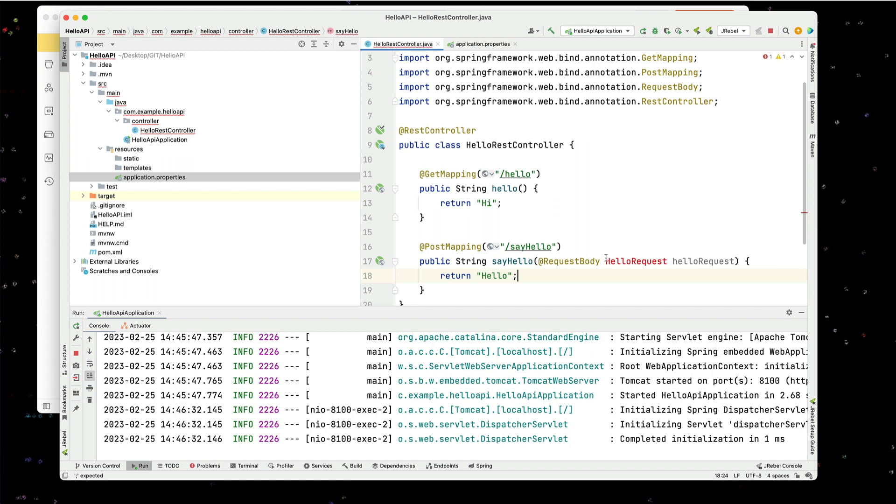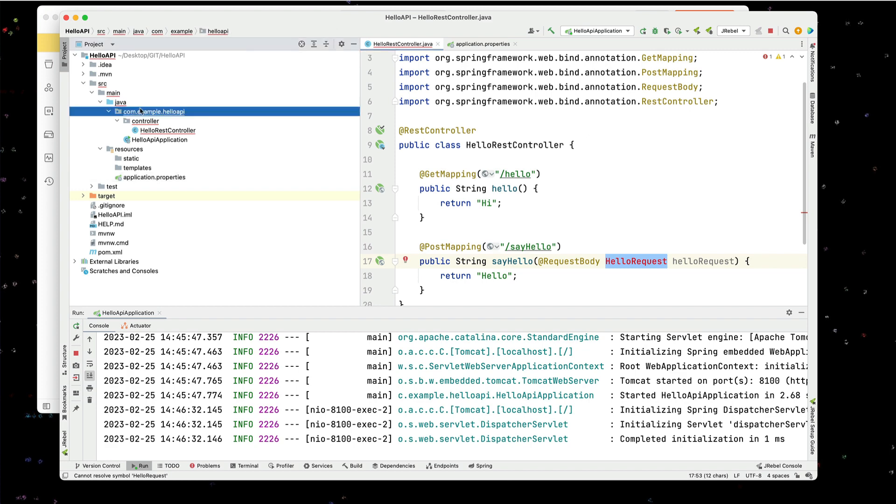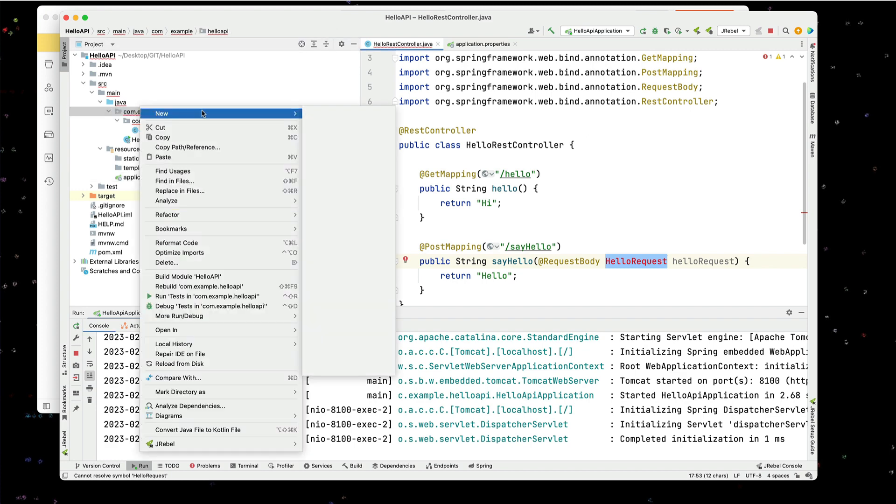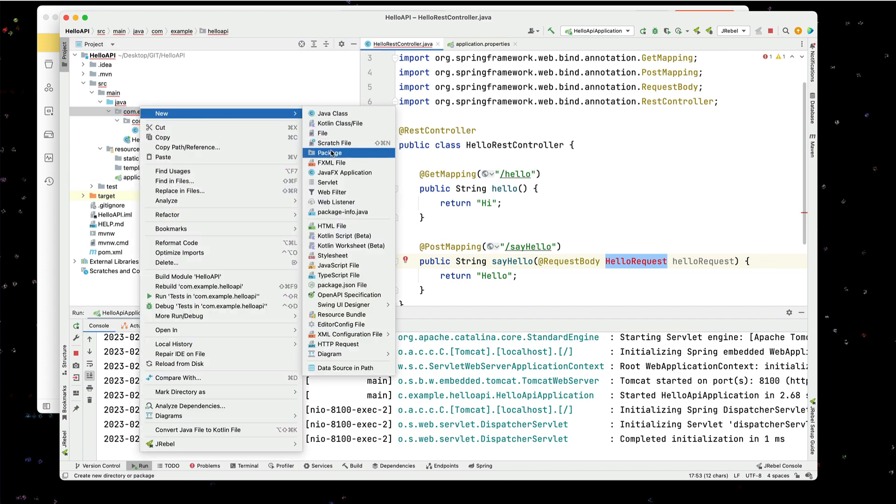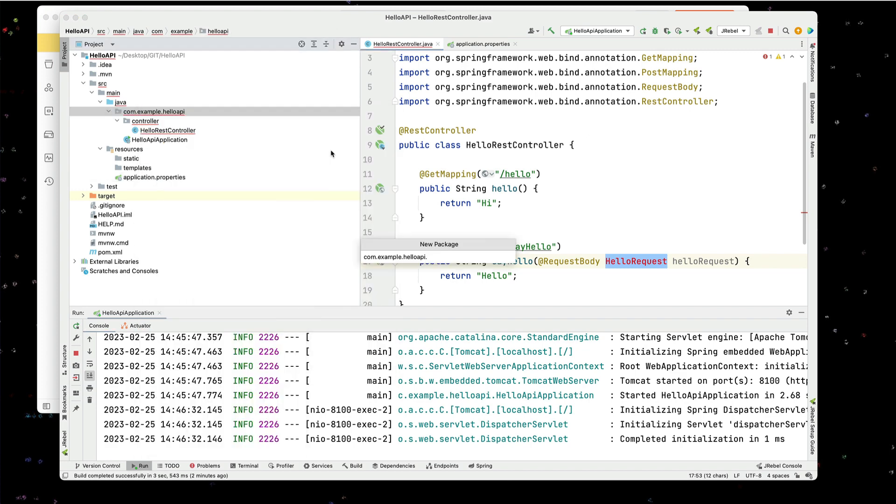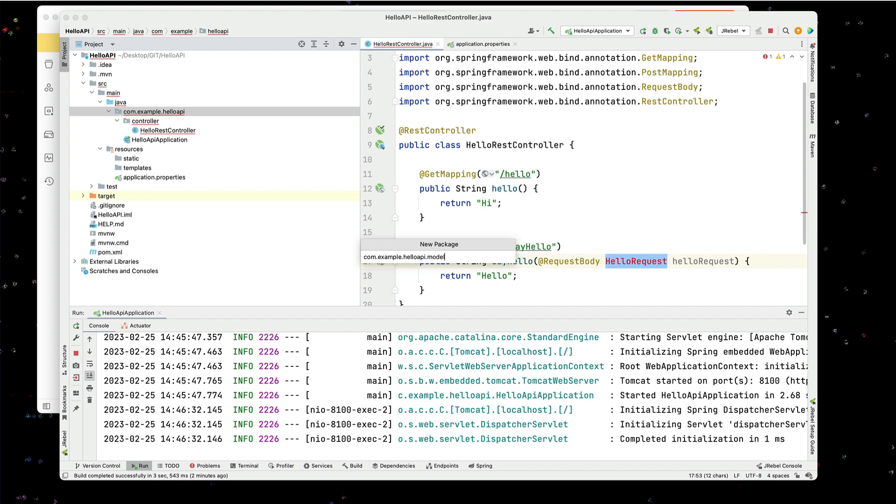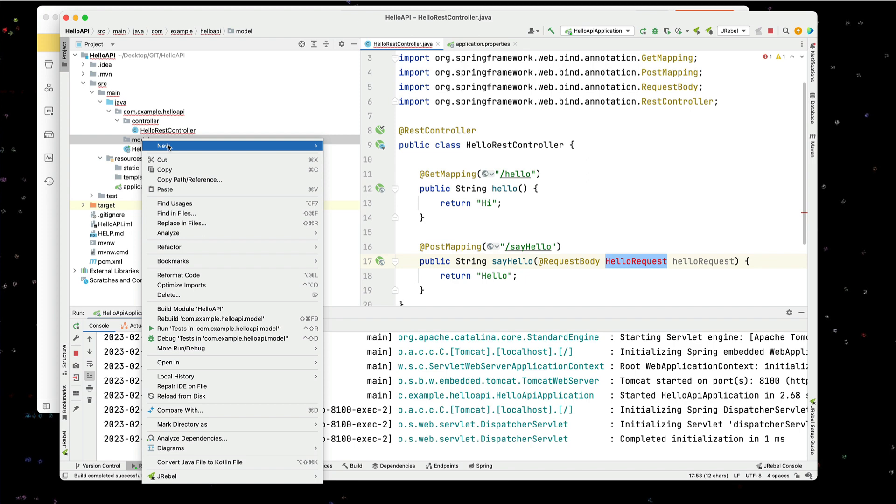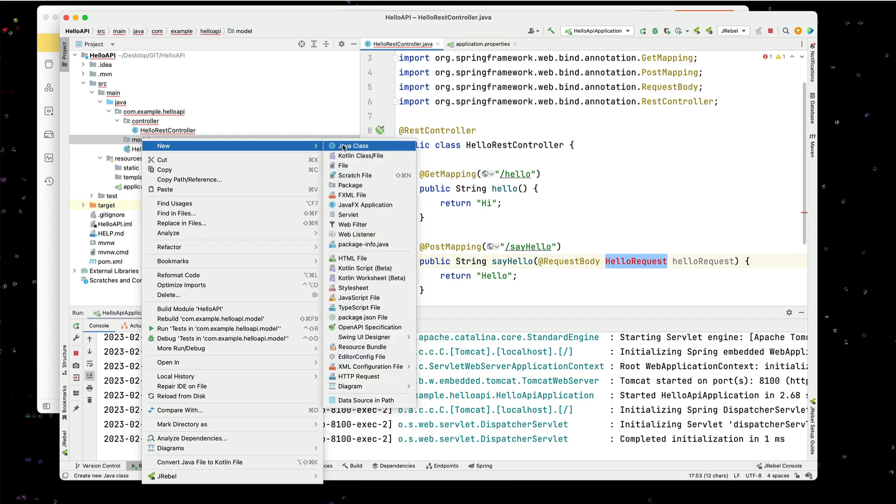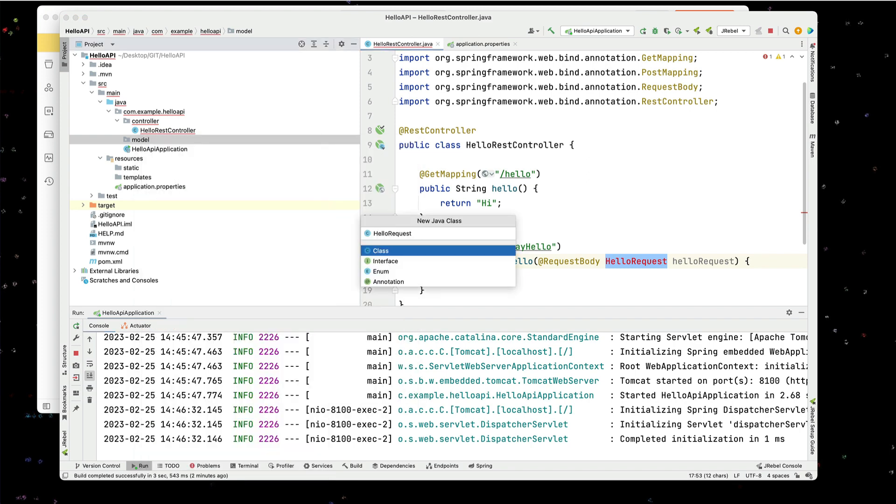Now I'm going to create the hello request as a model object. So going into the project, I'm going to create a model folder. And in this model folder, I'm going to create a class for the hello request.